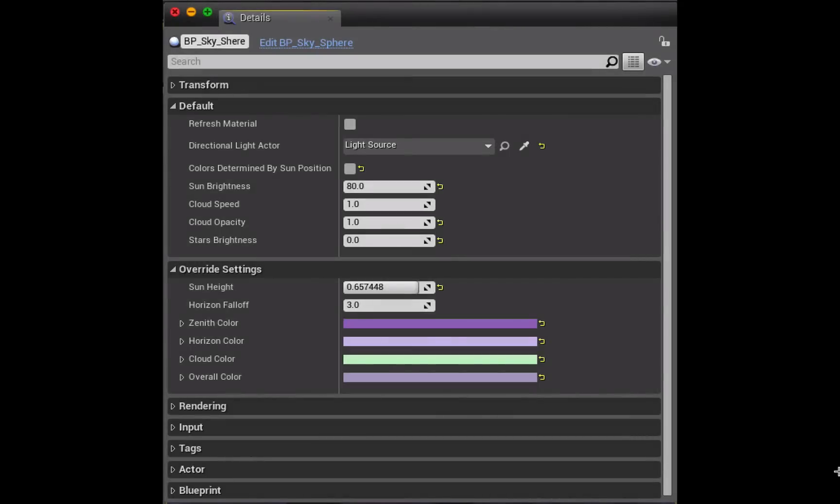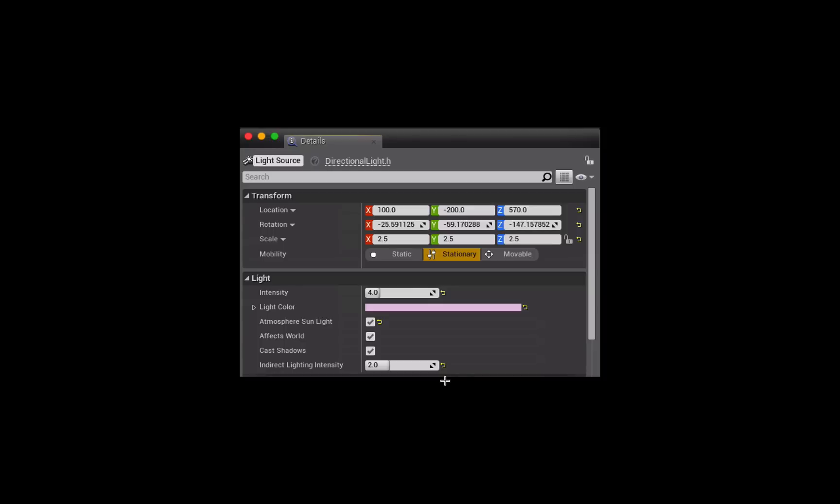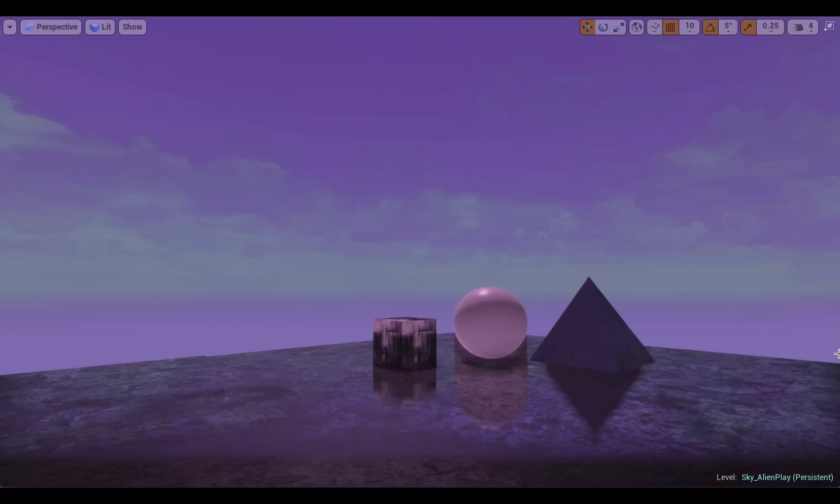Now that you understand what the different settings are inside the BP sky sphere details panel you can just play around with them. So for example here I've made my clouds green, I've used purple as the colors for the sky and the sky cast, I've also made the light source a purple color as well and bumped up its intensity, and those settings created this kind of kooky alien sky effect that you can see here.